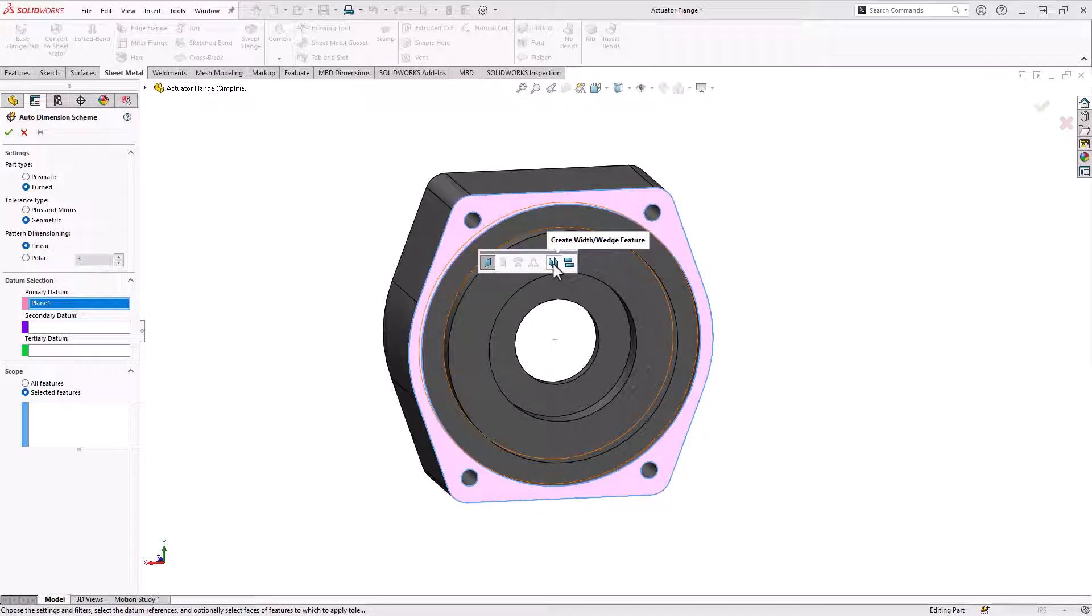A width feature would be, let's say you have a symmetric part and you're clamping it on both sides. The width feature would say the center or the datum is the center of my part, wherever that ends up once you clamp both sides.